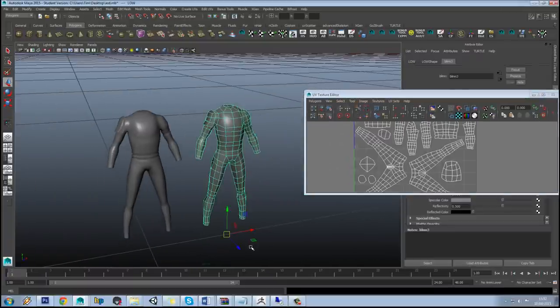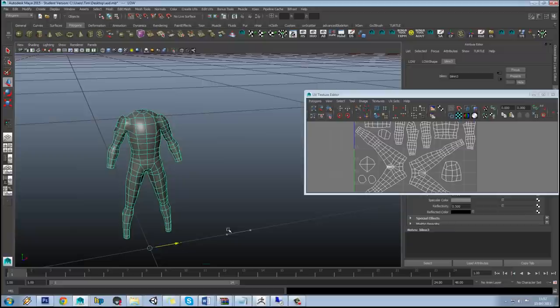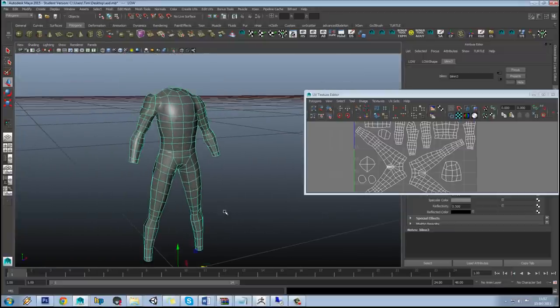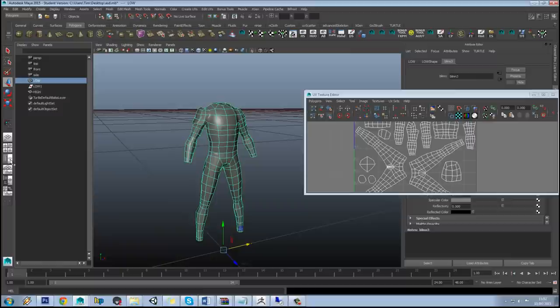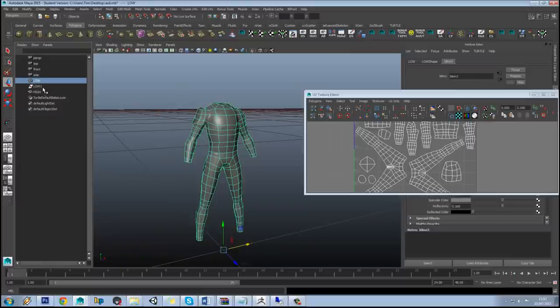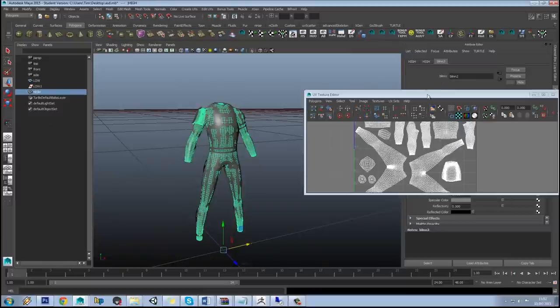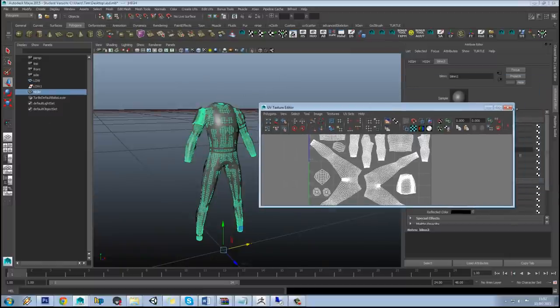If you just hold X and drag to snap this directly over the top of the other one, and just check your outliner to make sure that your low poly is called low and your high poly is called high.